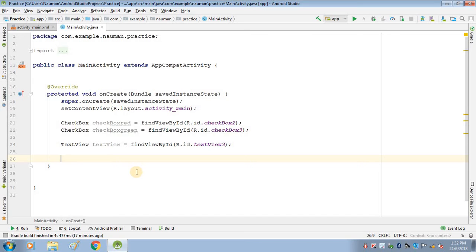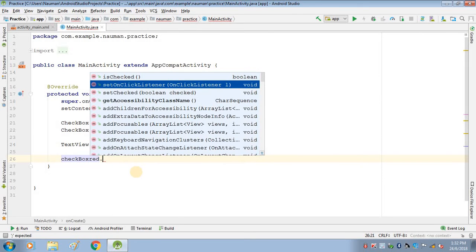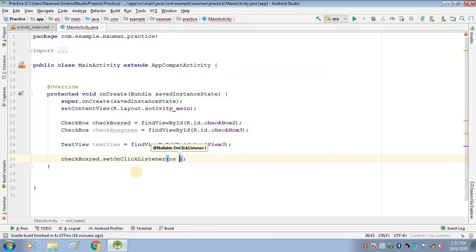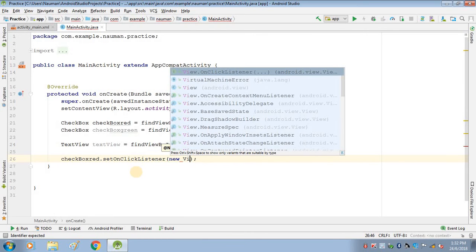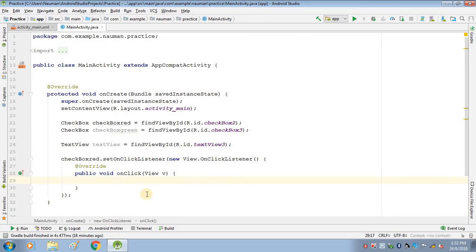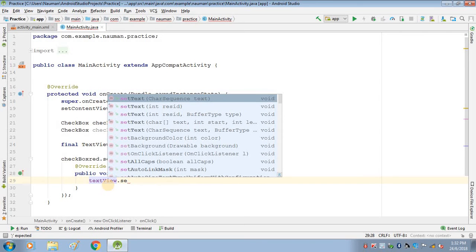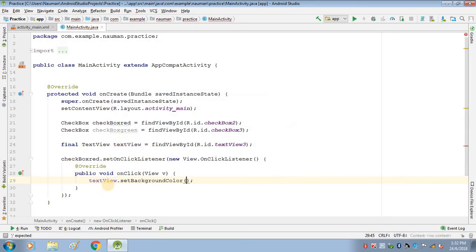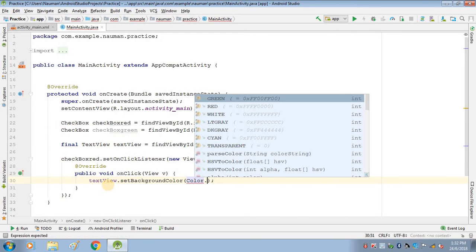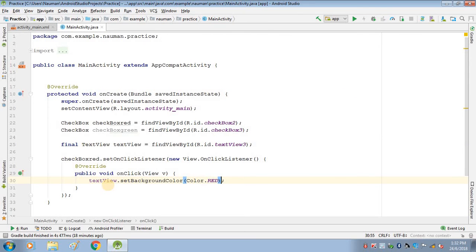Now we will set an event on the first checkbox. Write checkboxRed.setOnClickListener with a new View.OnClickListener and override the onClick method. Inside onClick, change the background color of our TextView using setBackgroundColor and pass Color.RED. This will change the background color of the TextView to red.